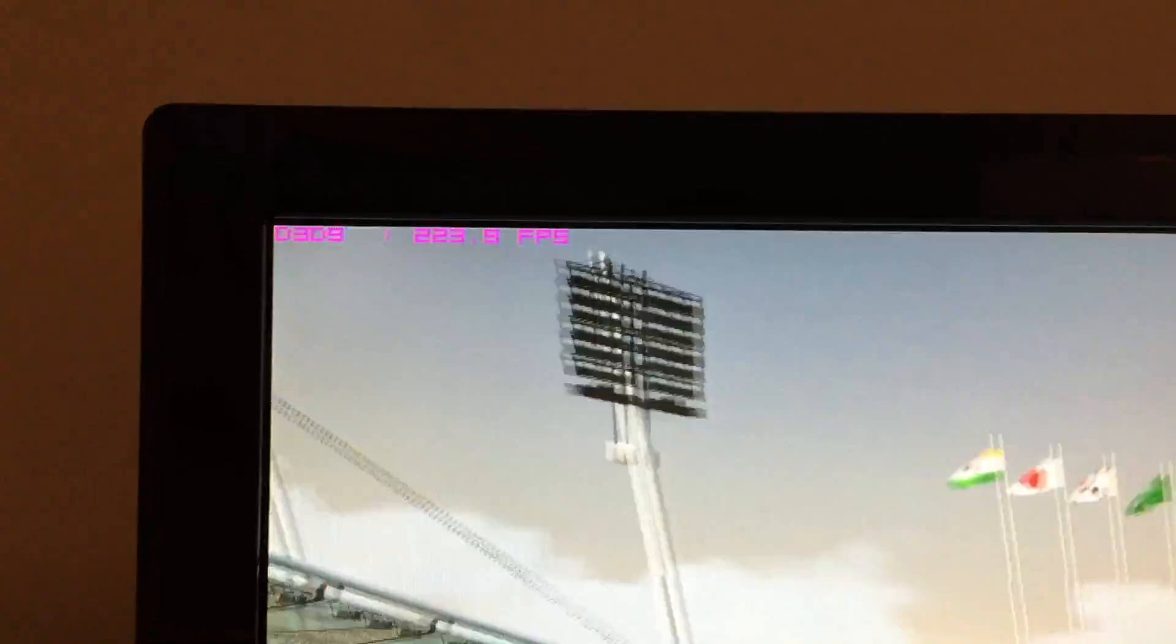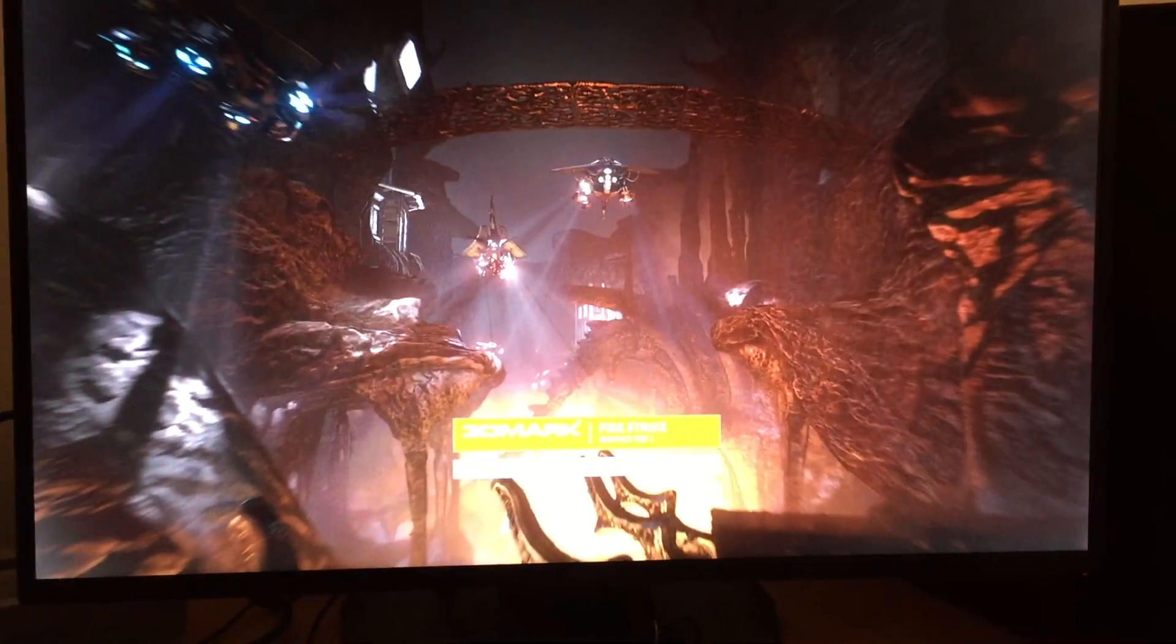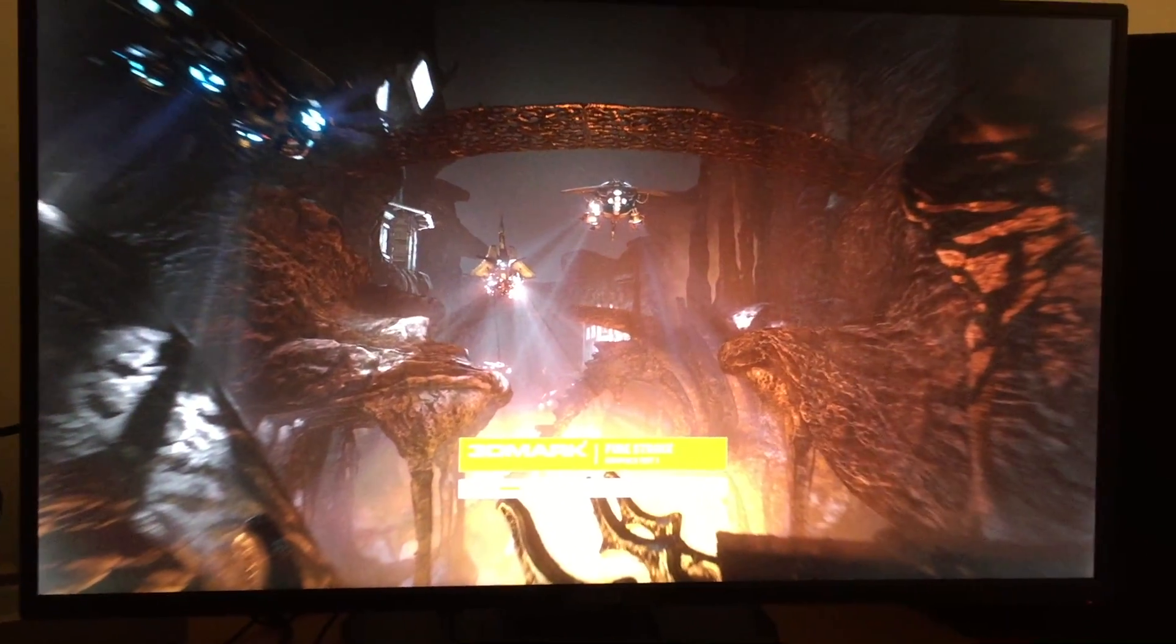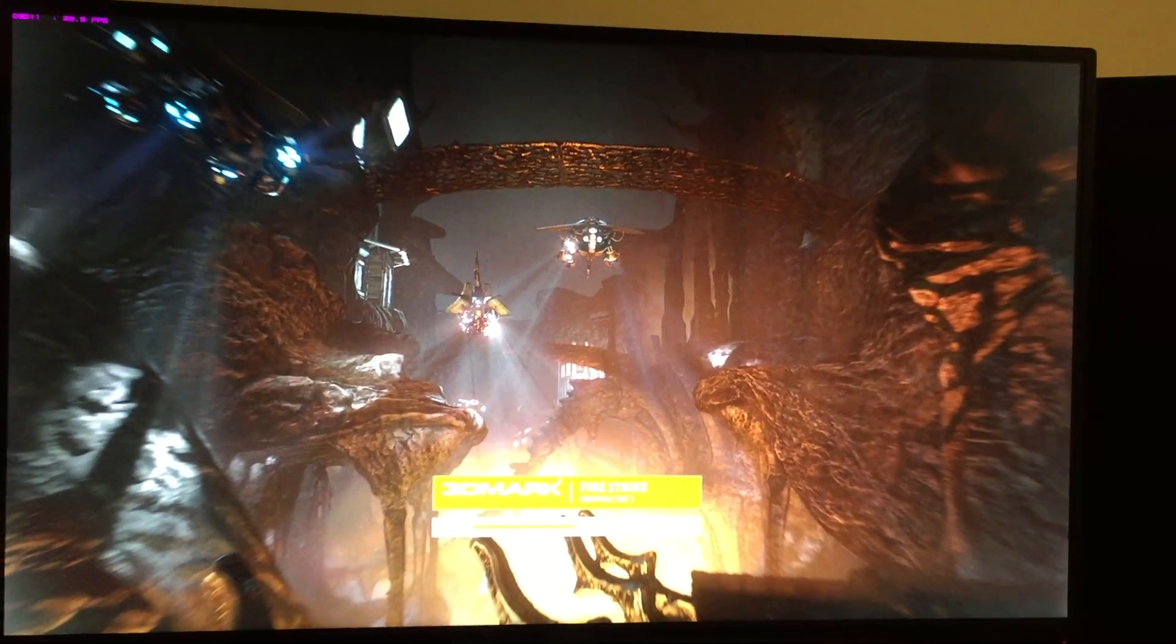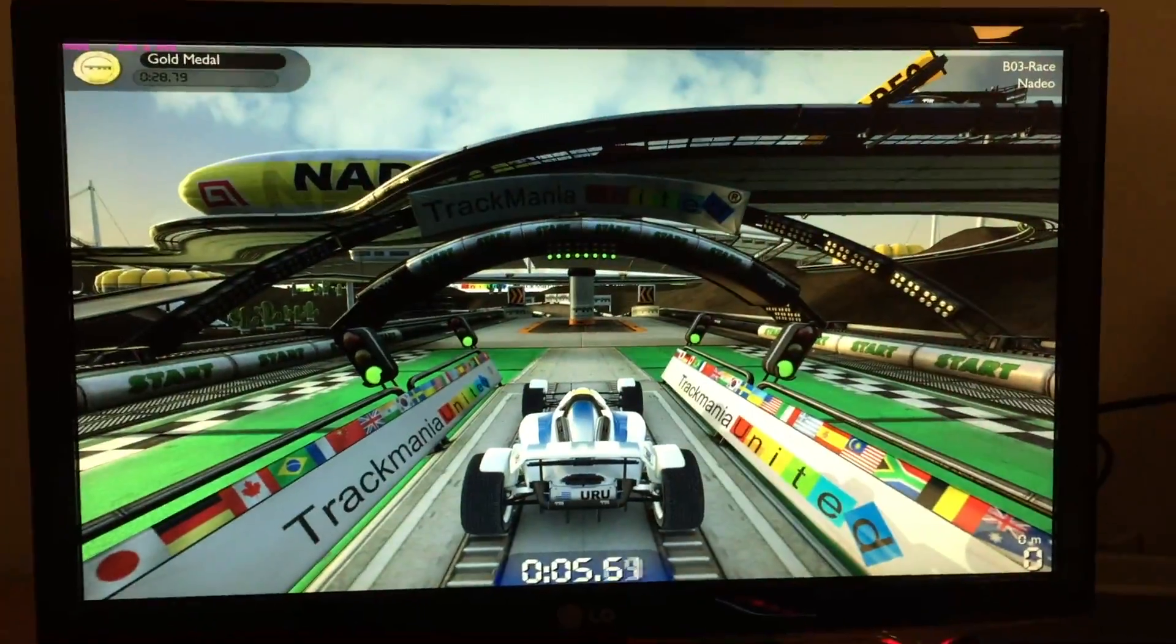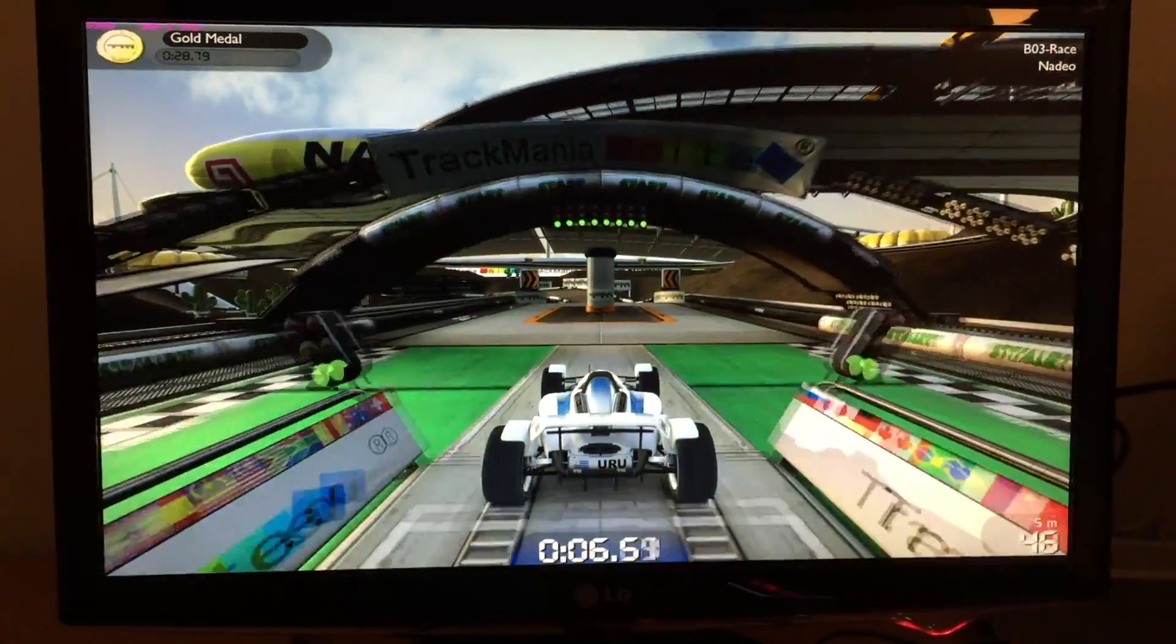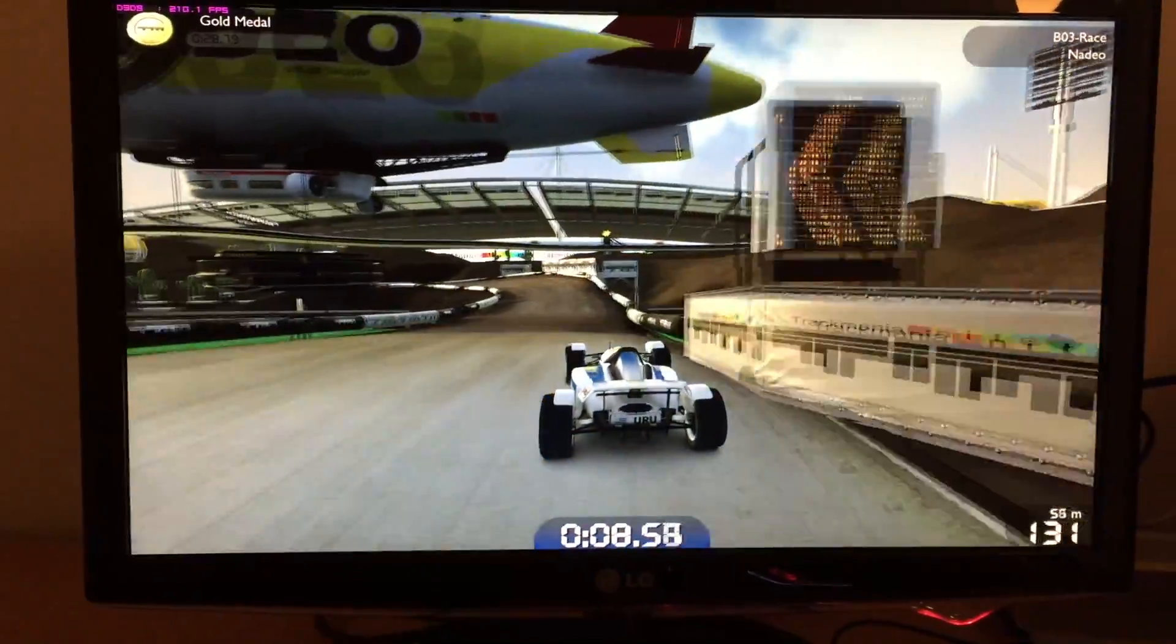250 frames per second. I can do it while the other machine is doing a benchmark in Fire Strike. So just to prove that it's working.